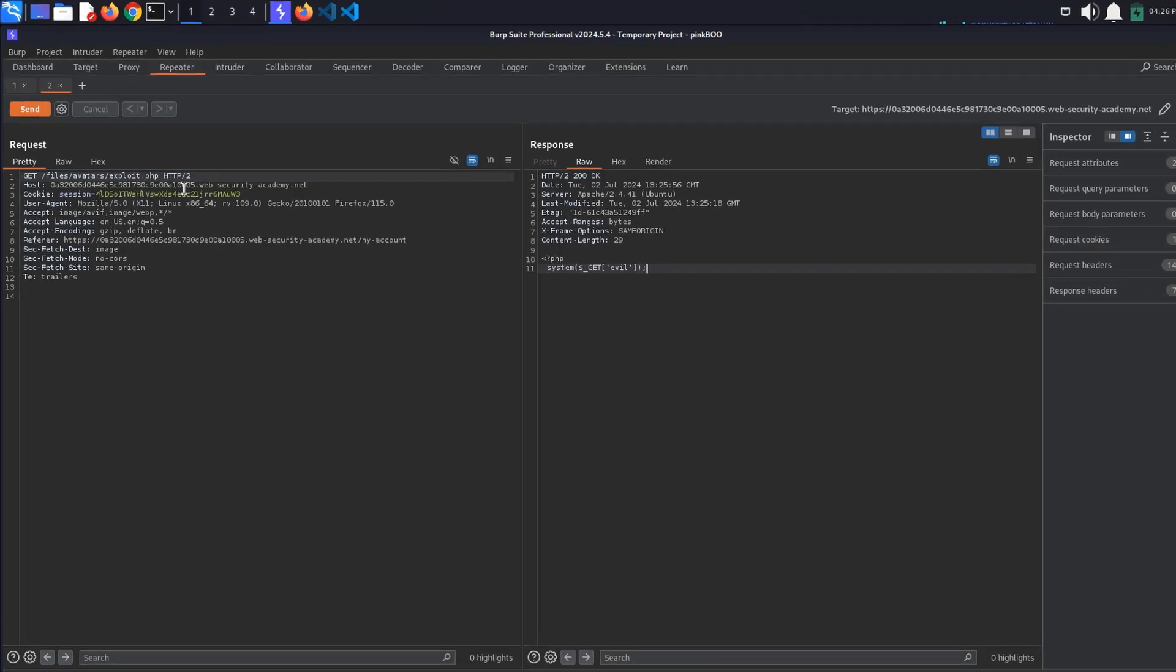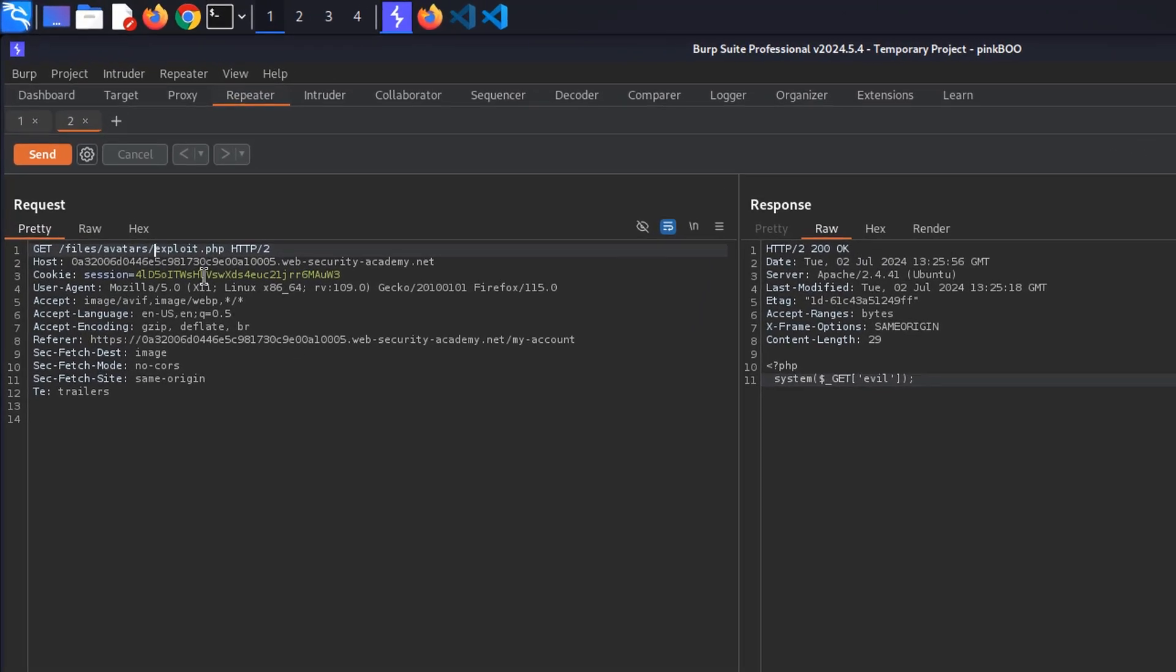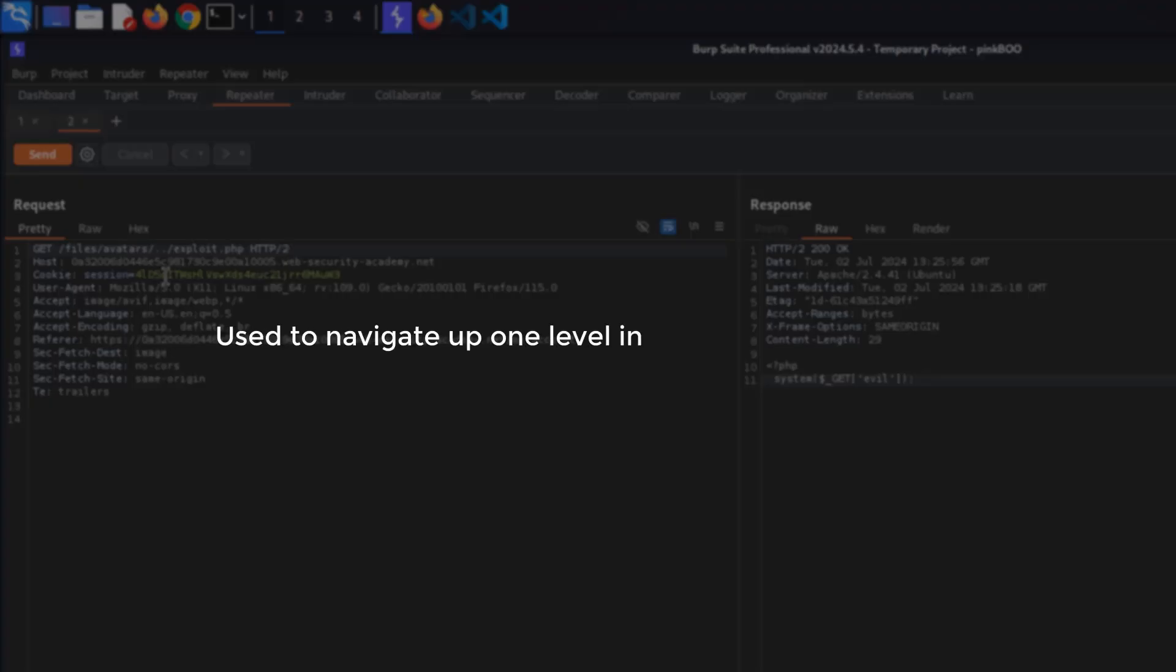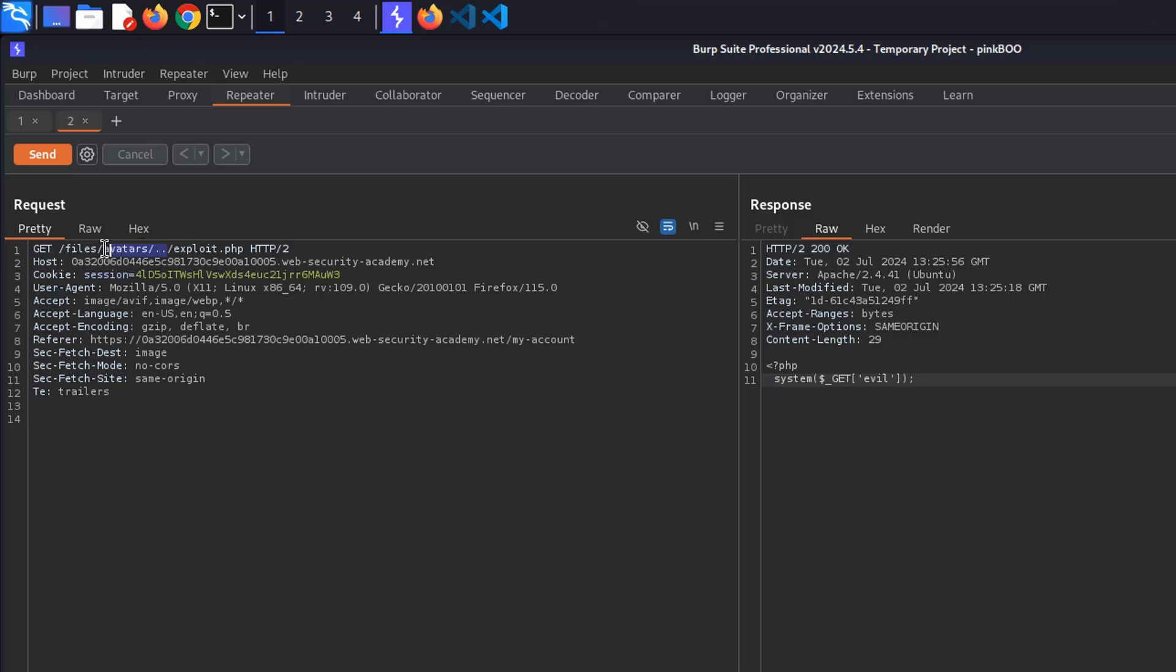Suppose we add the sequence ../ before the name of our file, making the path look something like this: /files/avatar/../exploit.php. The ../ sequence is valid within a file path and it's used to navigate up one level in the directory structure. After navigating up one level, the resulting path is going to be /files/exploit.php.